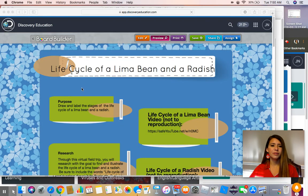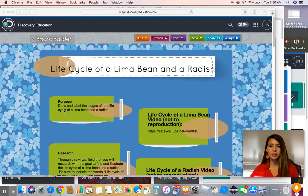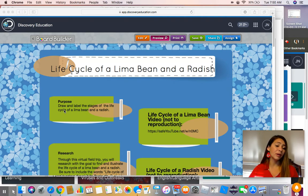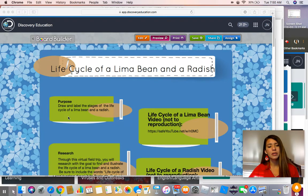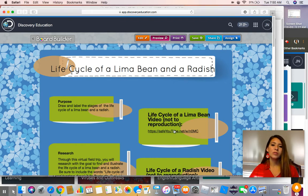It should take you straight to the field trip. The purpose today is to draw and label the stages of the life cycle of a lima bean and a radish. Much like last week, you're going to need pencil and paper. You can pause this video to go get your materials to draw, label, and illustrate the life cycles as we go along. We're going to start with the life cycle of a lima bean video.